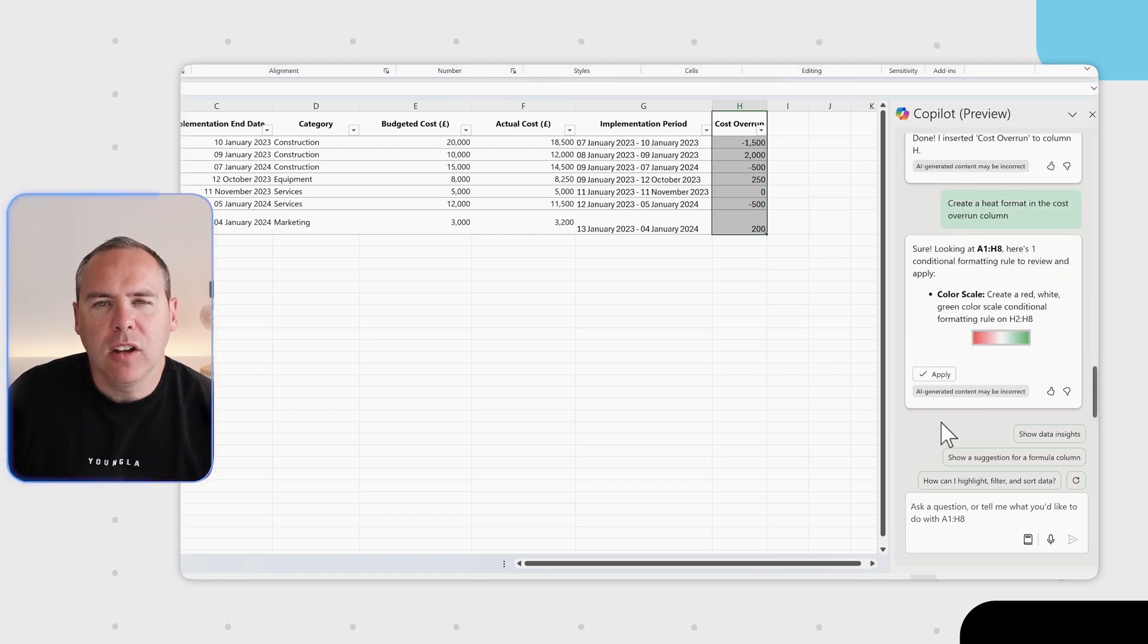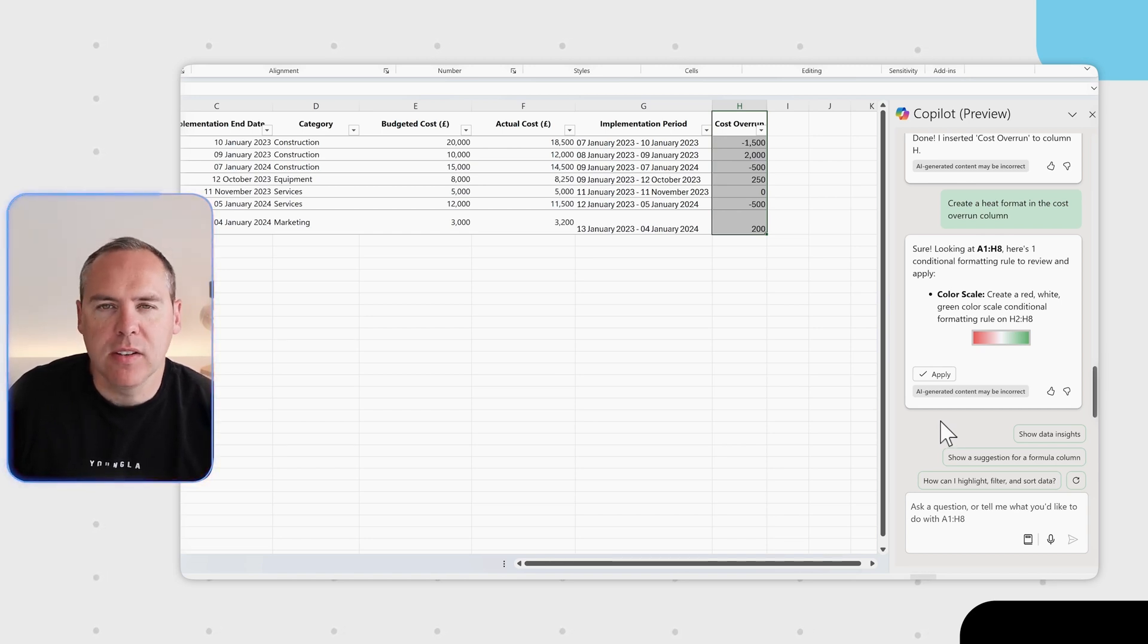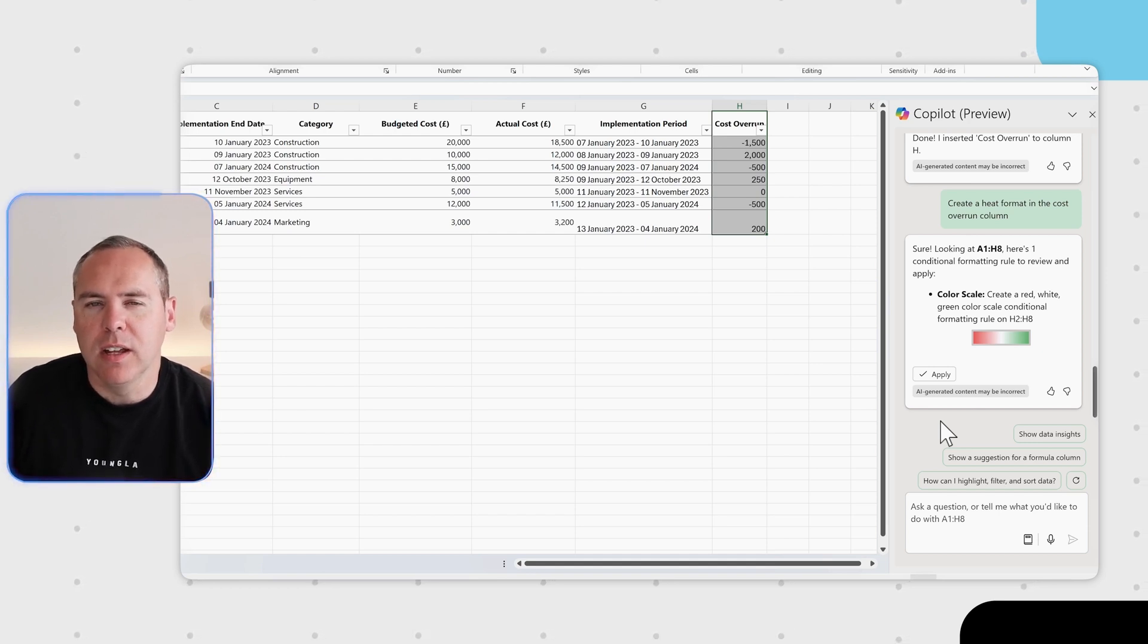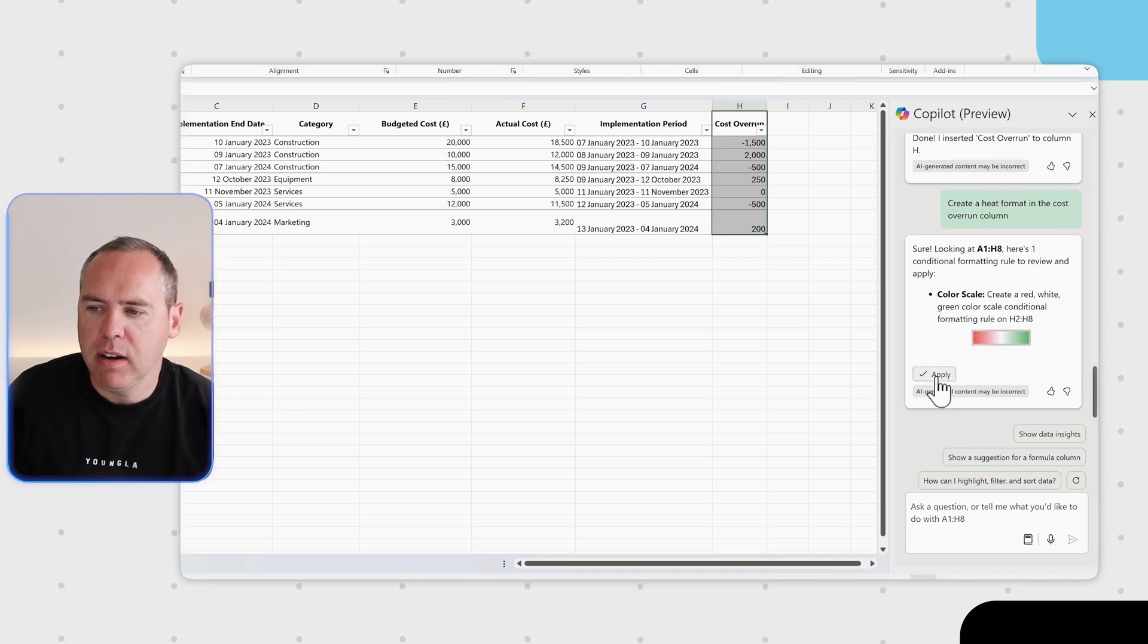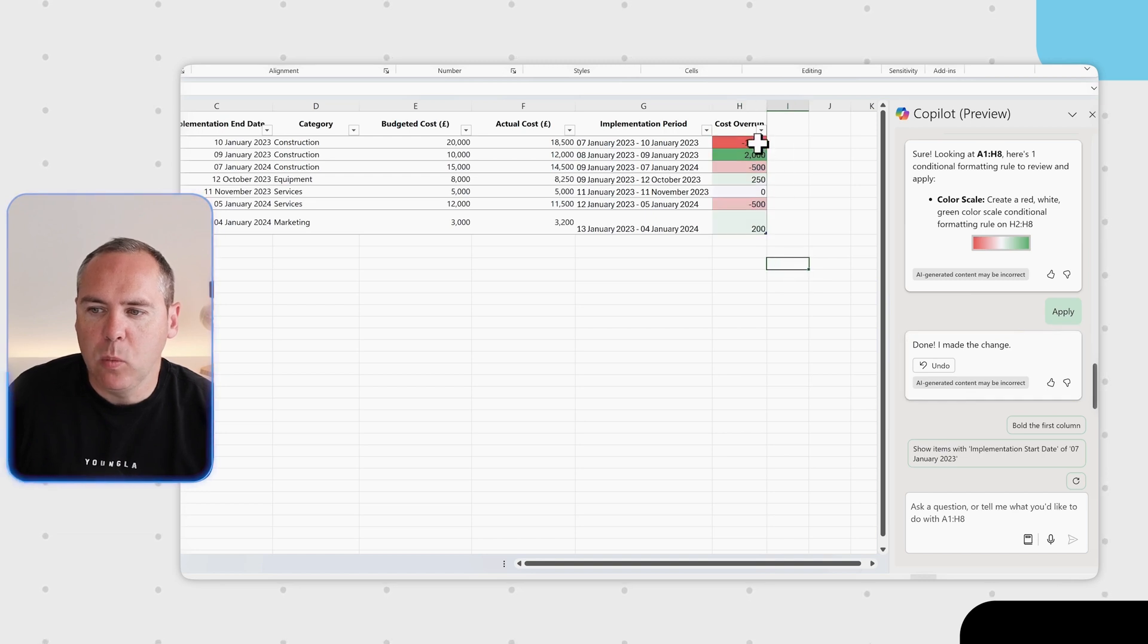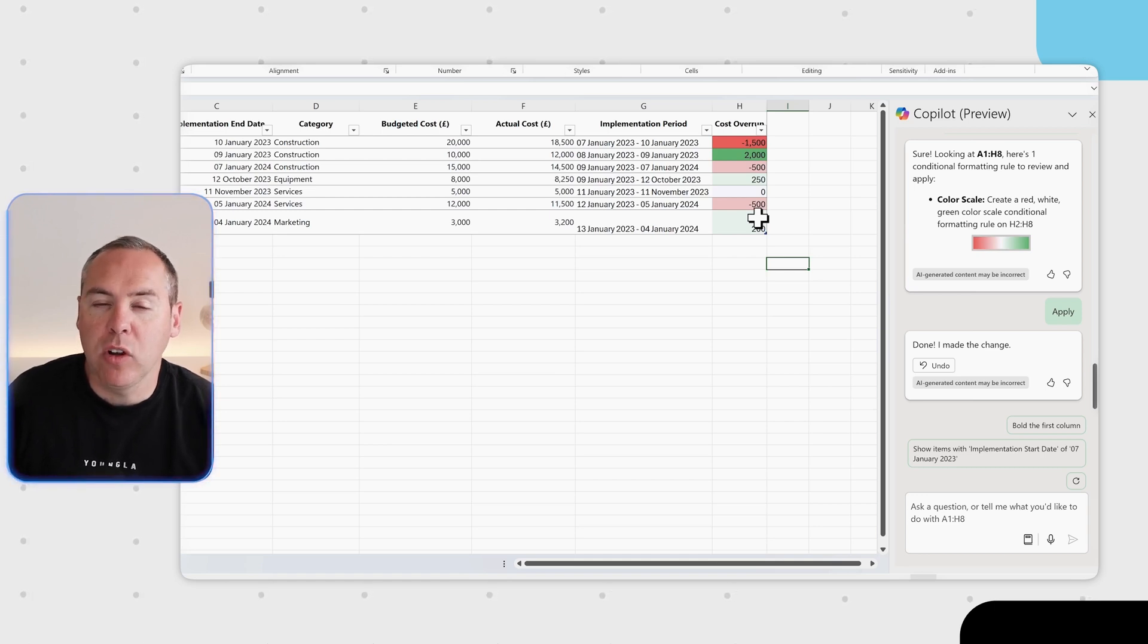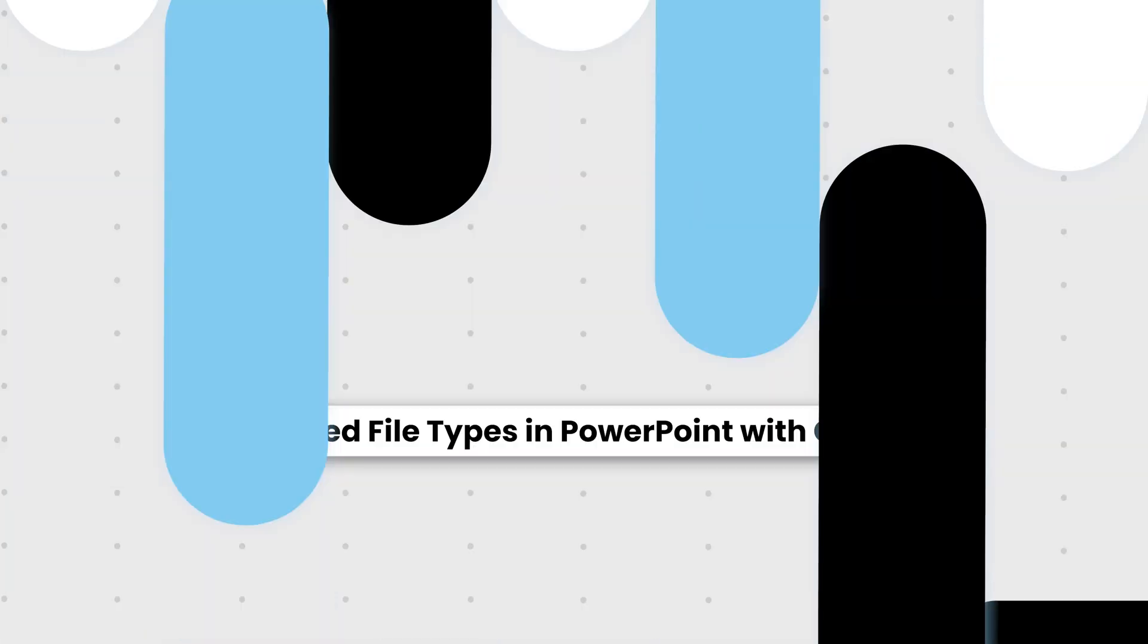And you can now see that Copilot can also apply further formatting to cells. Here I've asked it to create a heat format in the cost overrun column, and that's not actually an Excel function. Instead it's a color scale, but Copilot has identified the meaning or the reasoning of what I'm looking for and now recommended color scales. So Copilot can do a lot more in Excel when it comes to formatting and formulas that we didn't see before in the earlier versions.